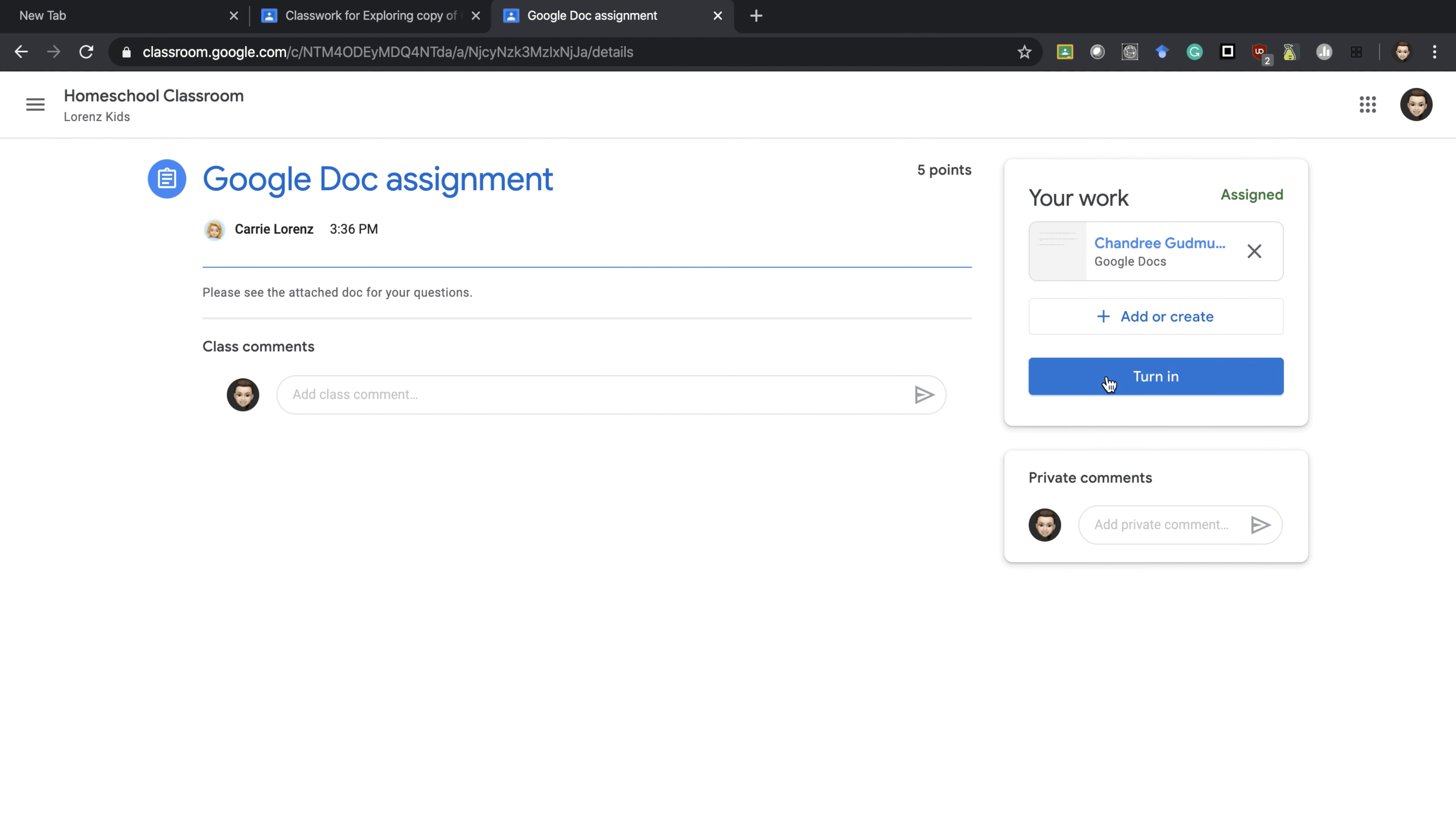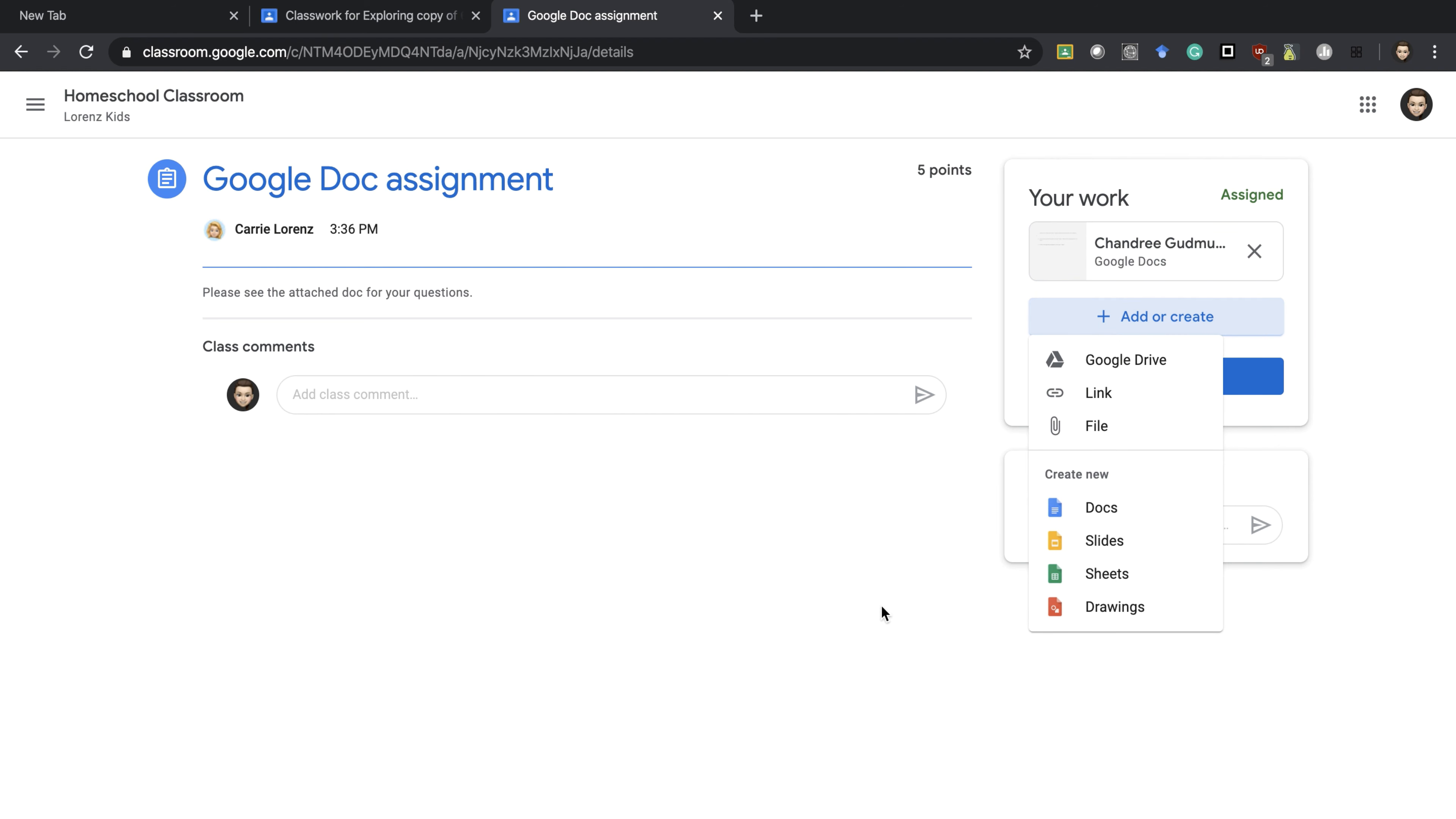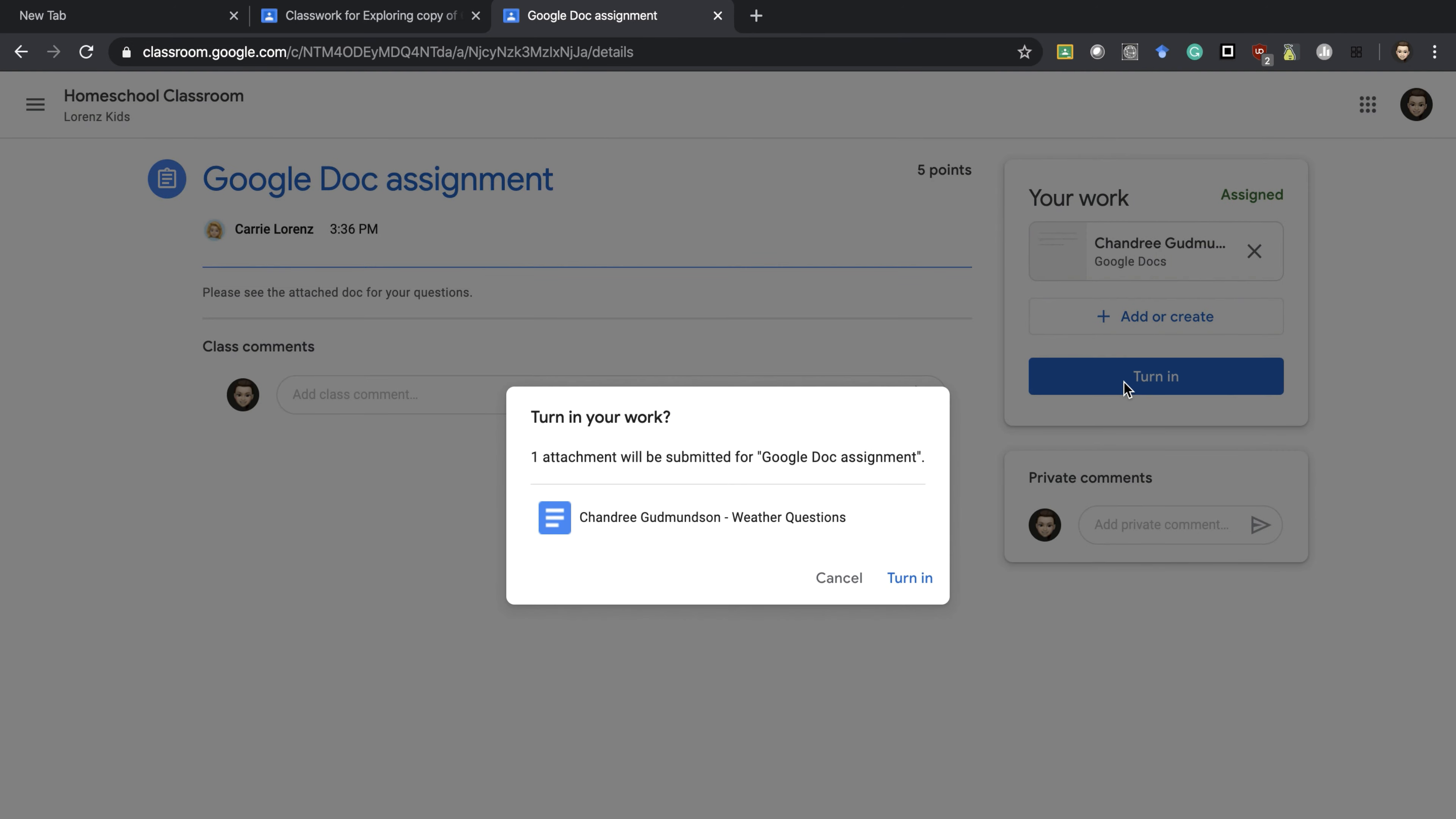When I'm ready I can press turn in, or if I want to add something else I can press add or create and add anything else I need for the assignment. It will ask me if I'm sure I'm ready to turn in, and I press yes.